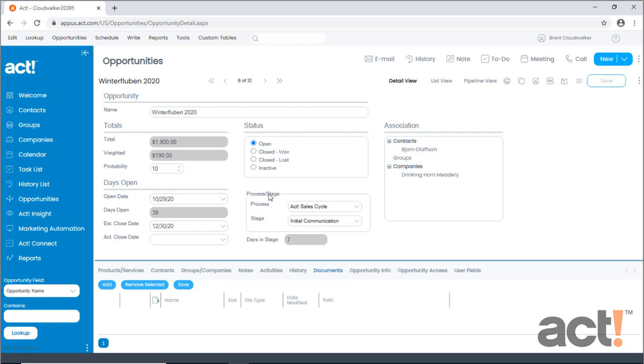Below that is the process and stage area. Here, it's important to note that the process level is higher than the stage level. Each process will contain a subset of stages, and when you select a process, you'll be able to see the stages beneath.